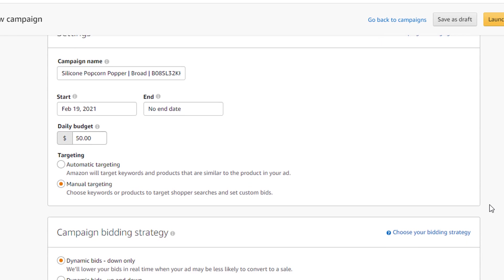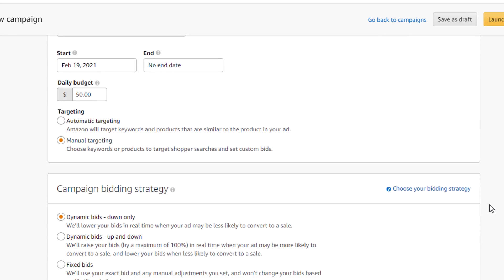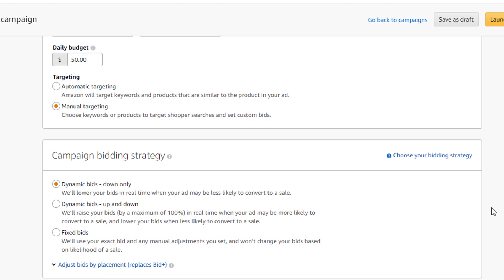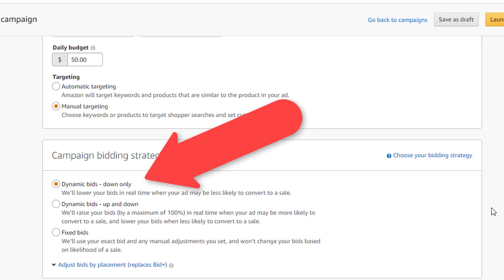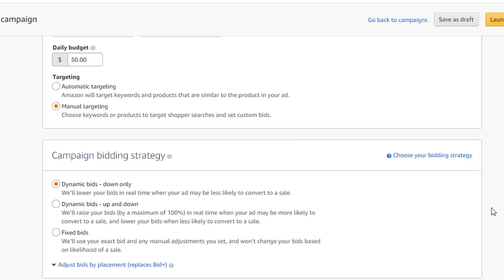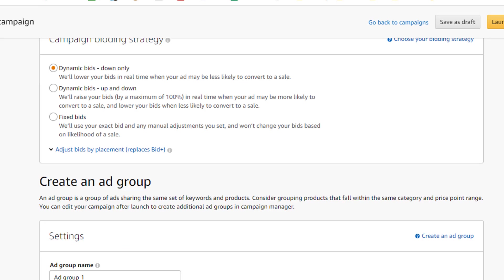Next, under the campaign bidding strategy caption, we will want to choose the bidding strategy dynamic bids down only. The reason that I prefer this bidding strategy is because I want the Amazon algorithm to lower my bid amount when it detects that my ad may be less likely to convert to a sale. By choosing this option, we will be able to control our advertising spend.